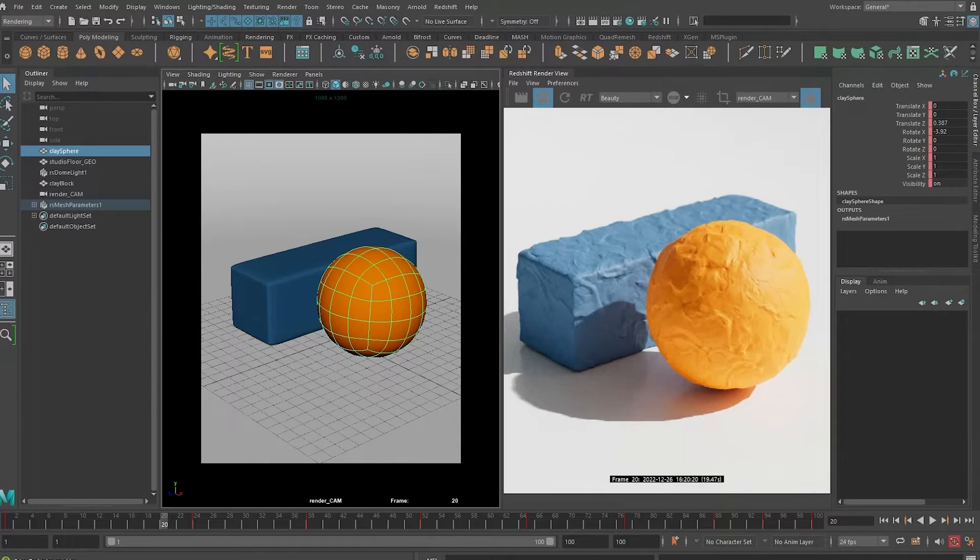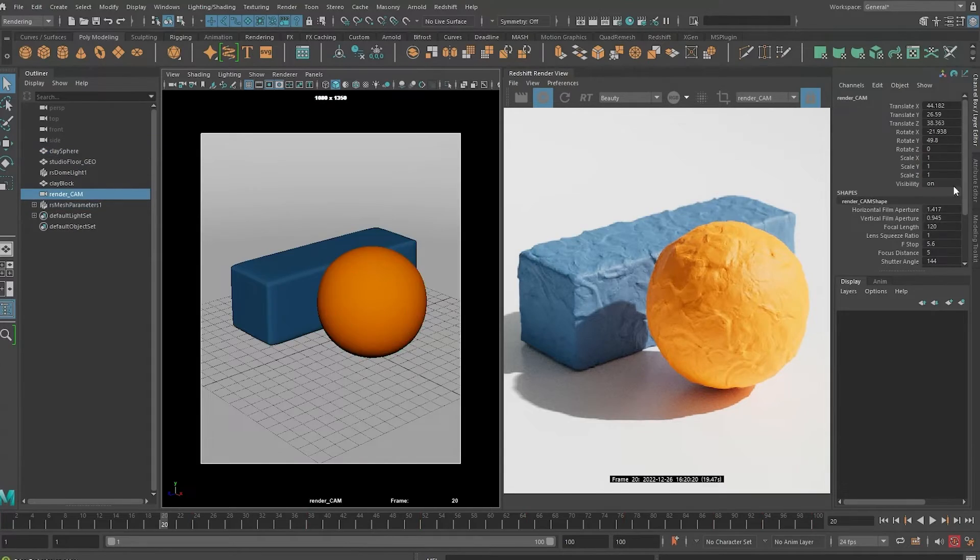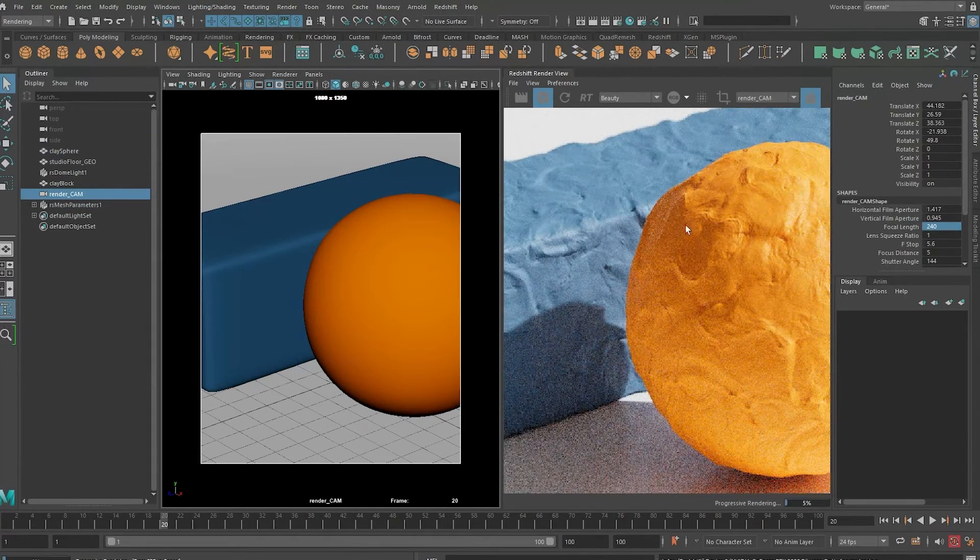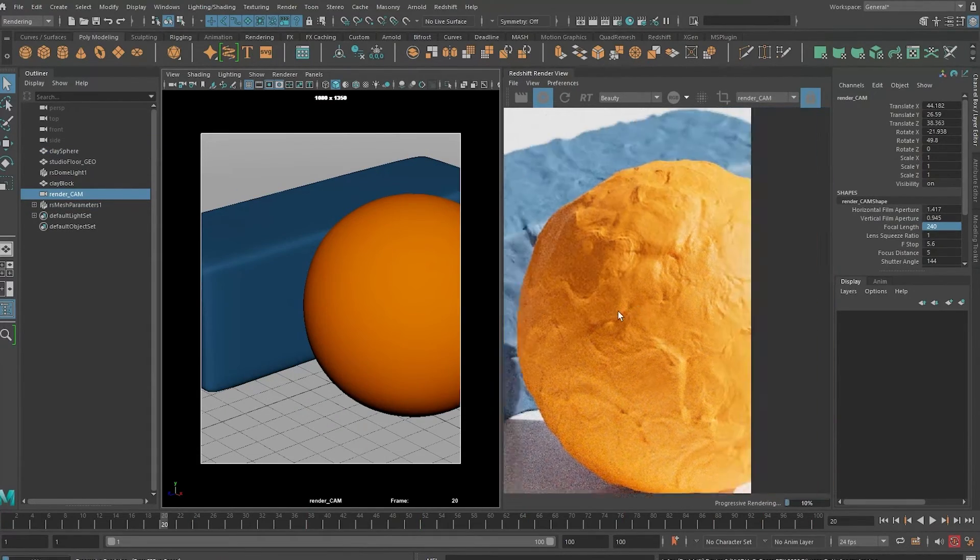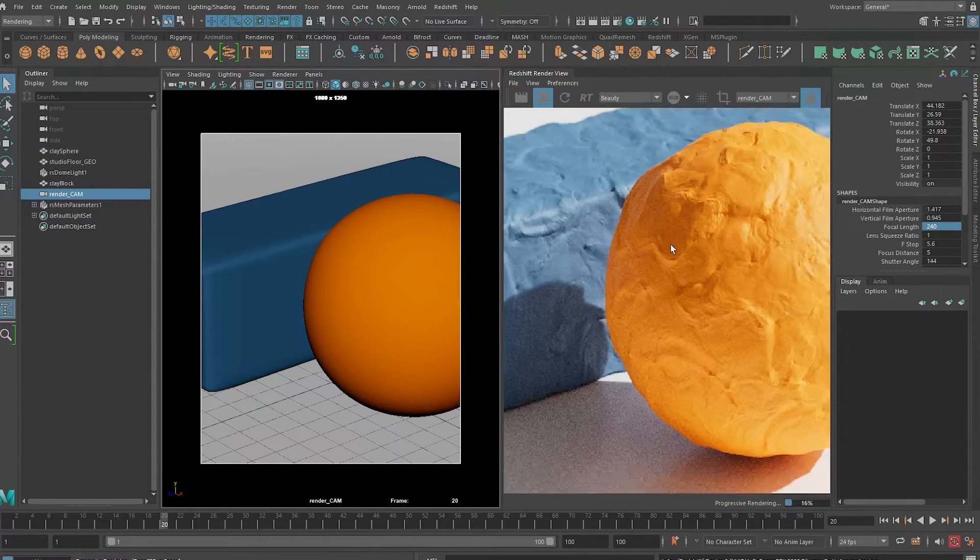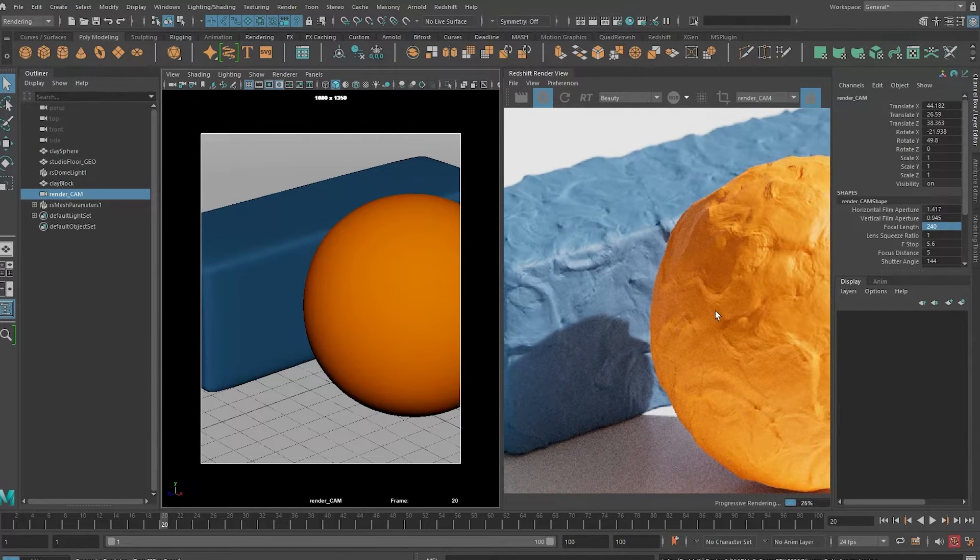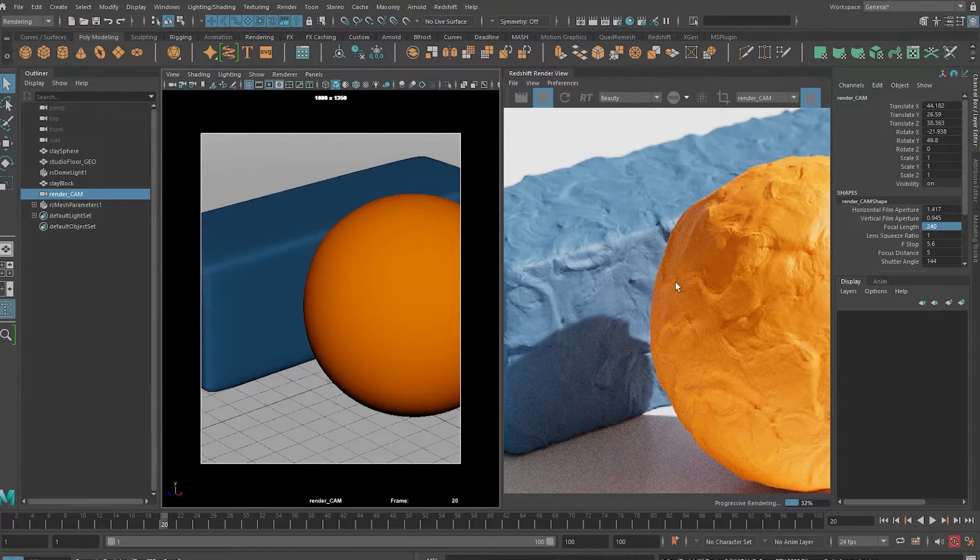If I zoom in, you will see that there's some high frequency noise and low frequency pattern to mimic a clay material.